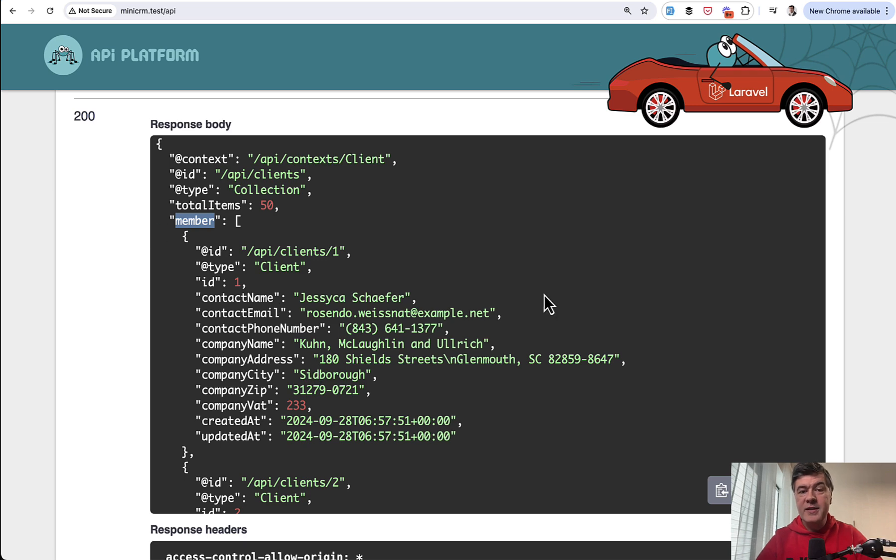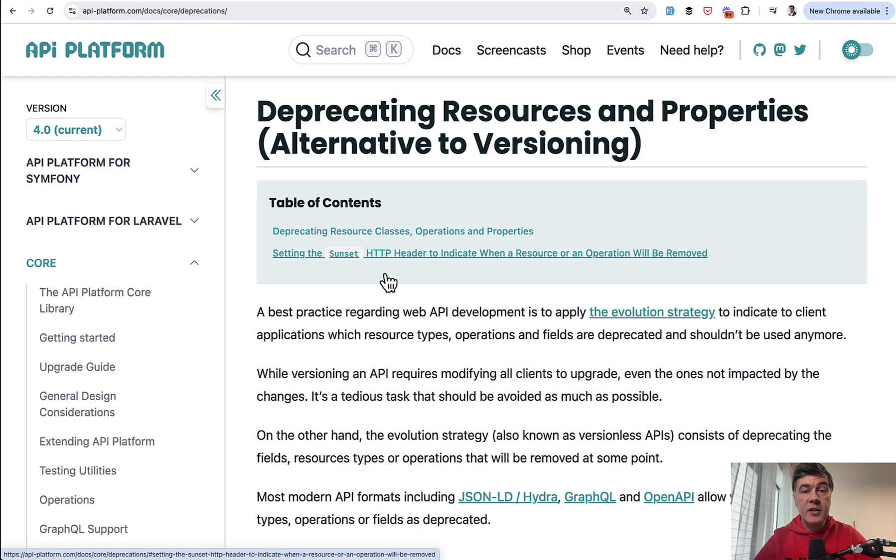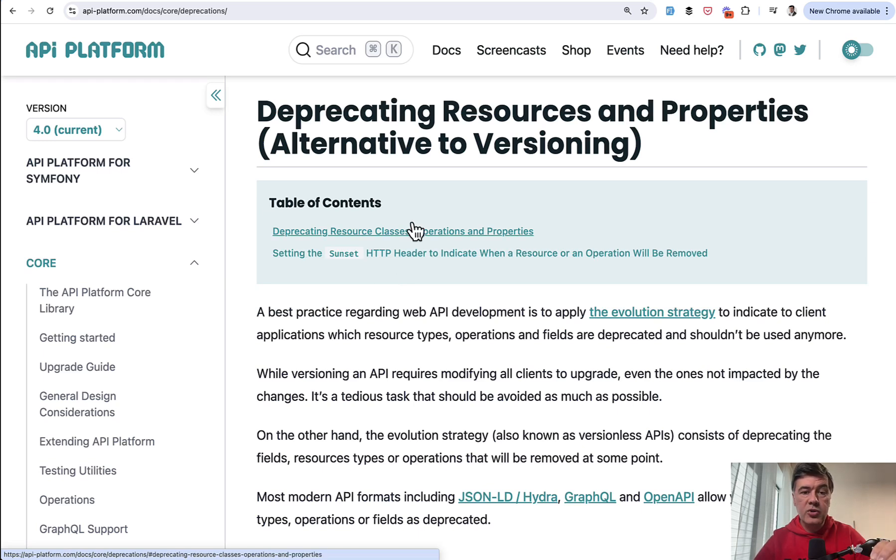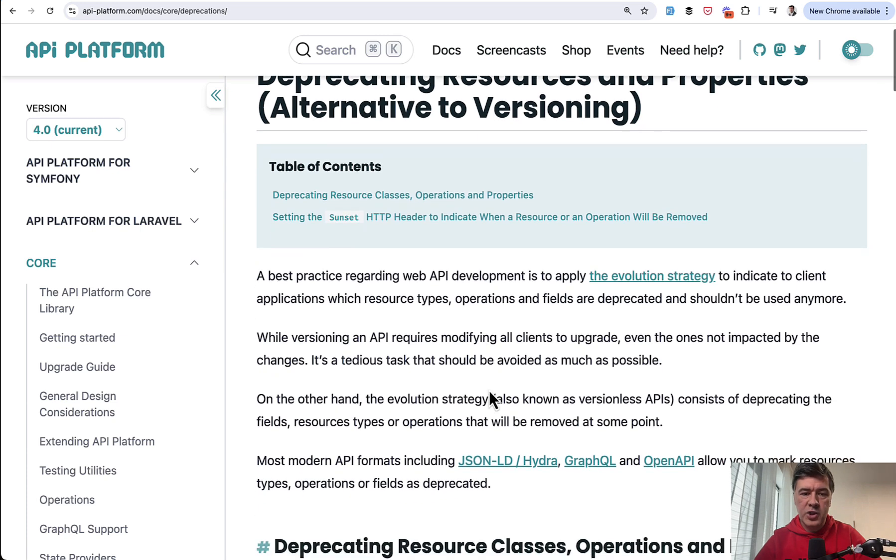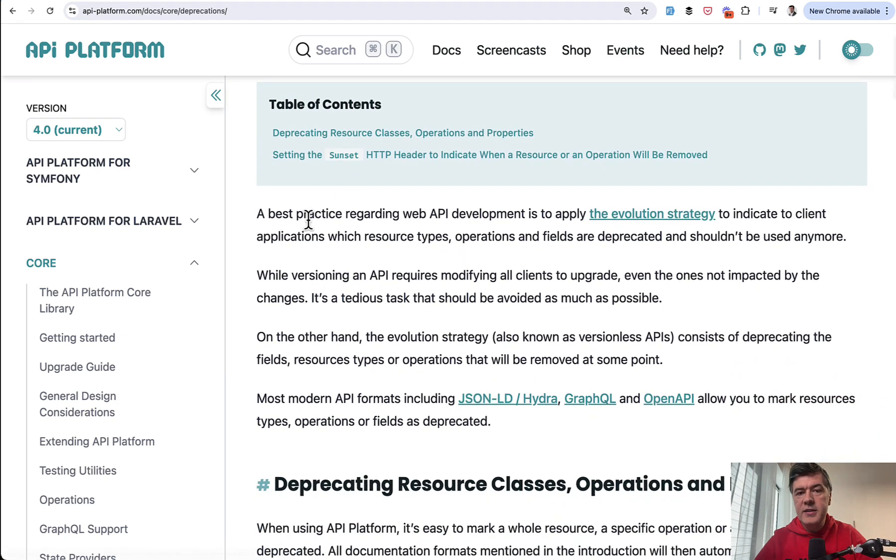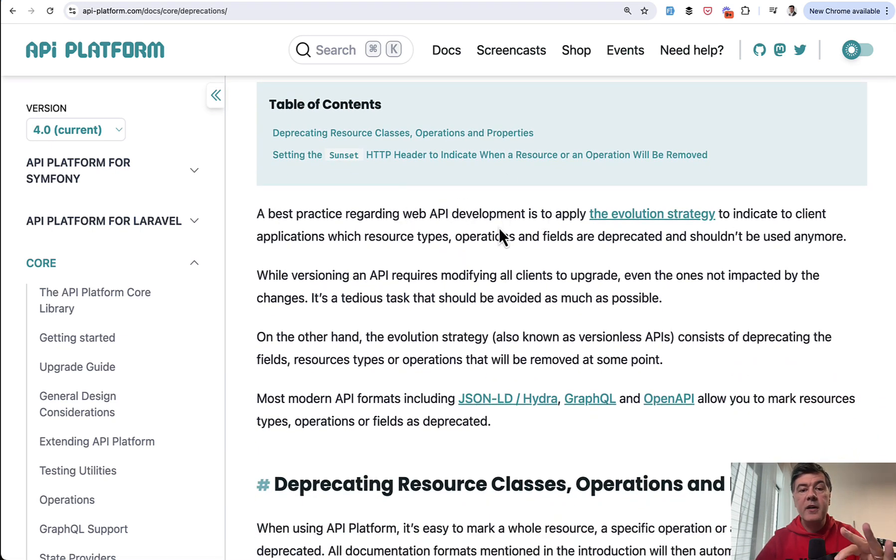Then same with versioning. How do I add V1 here or V2? The answer in the docs of that API Platform is that you should use deprecating resources instead of versioning.